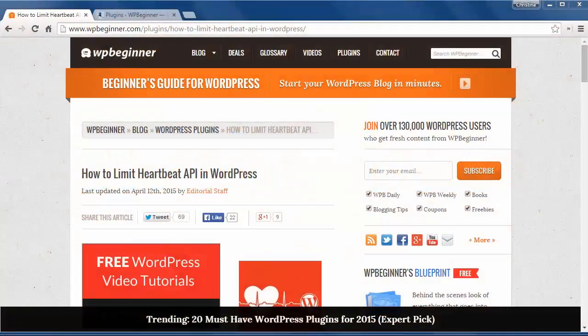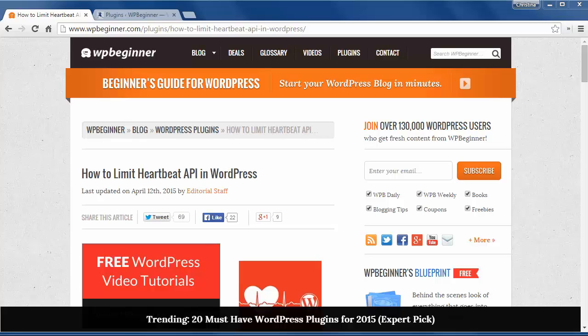Welcome to WPBeginner and thank you for watching. In today's video you'll learn how to limit Heartbeat API in WordPress.